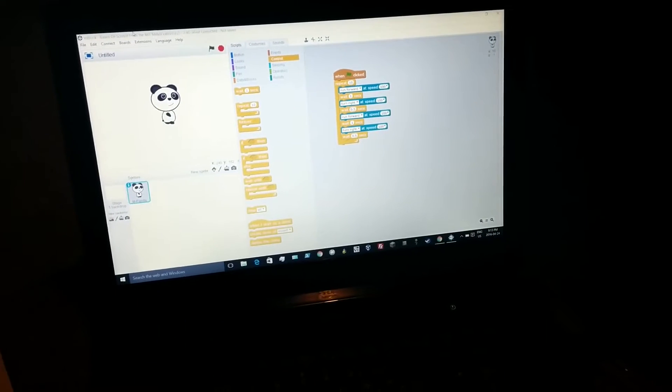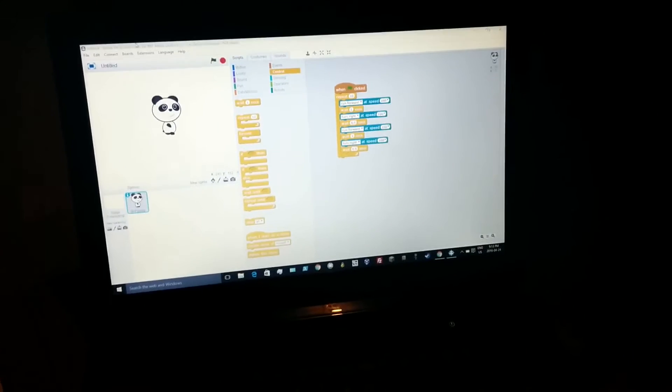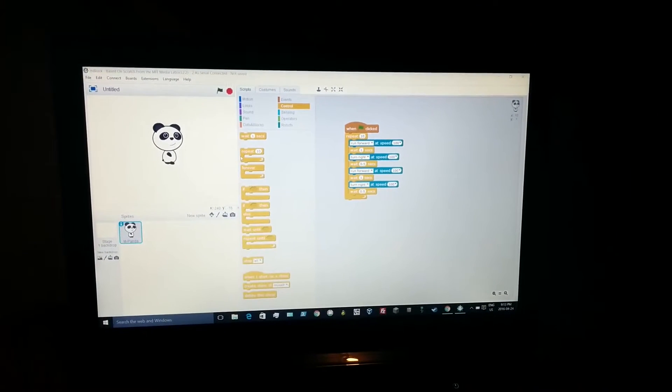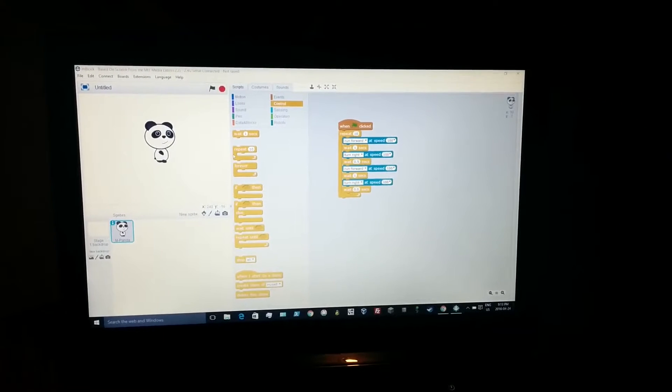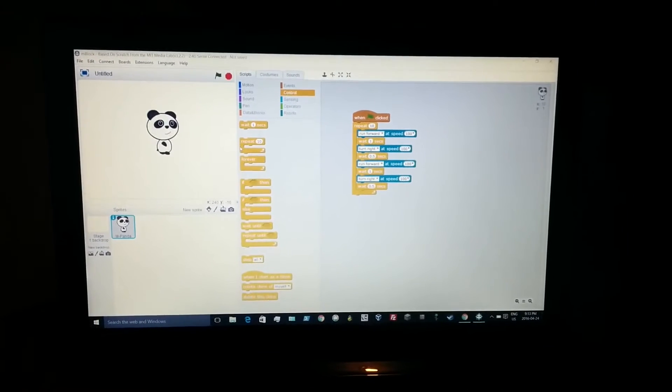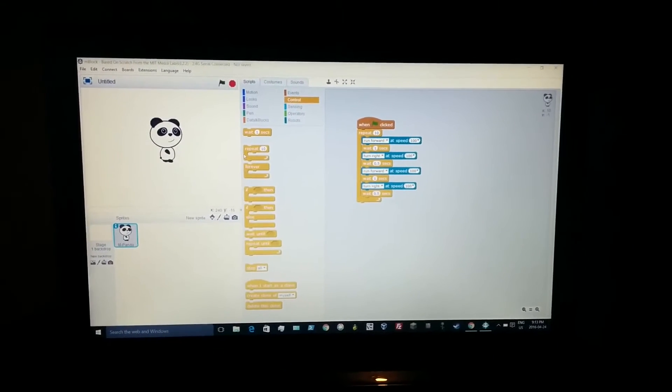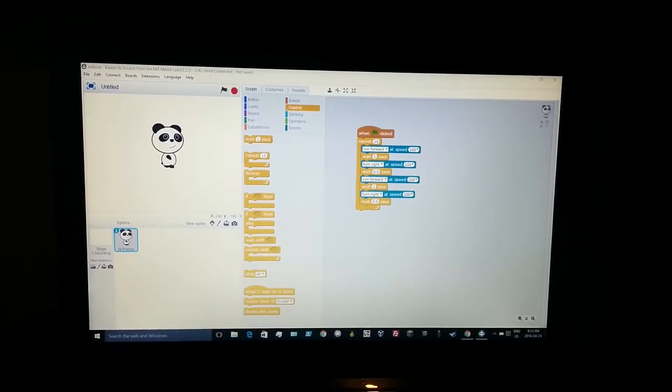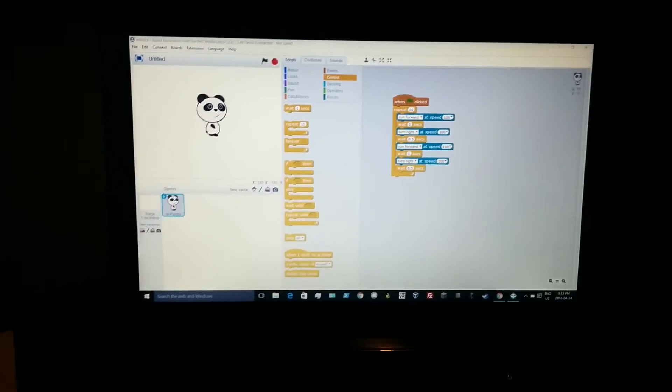What's going on dude? JJSays07 here and welcome back to another M-Bot video. Today we have the M-Bot hooked up to the computer.